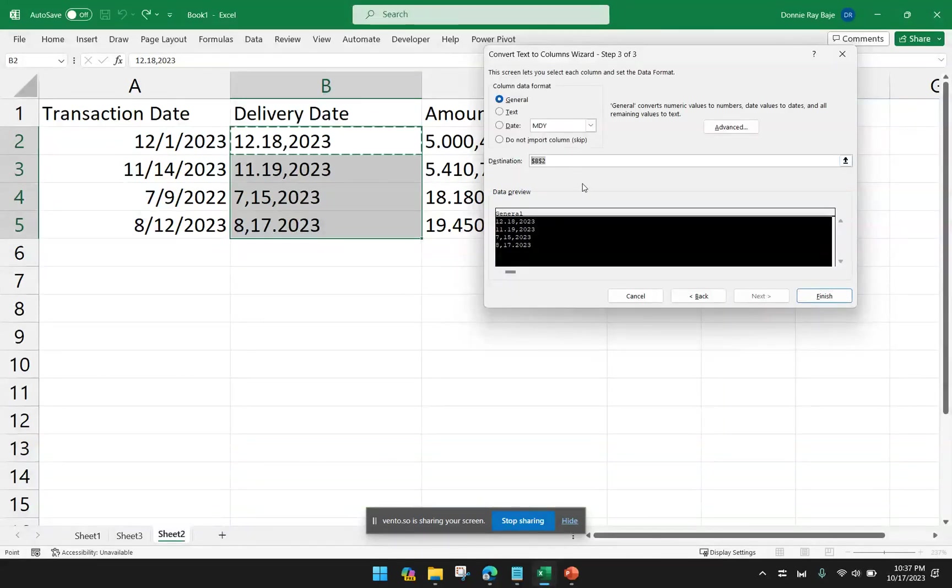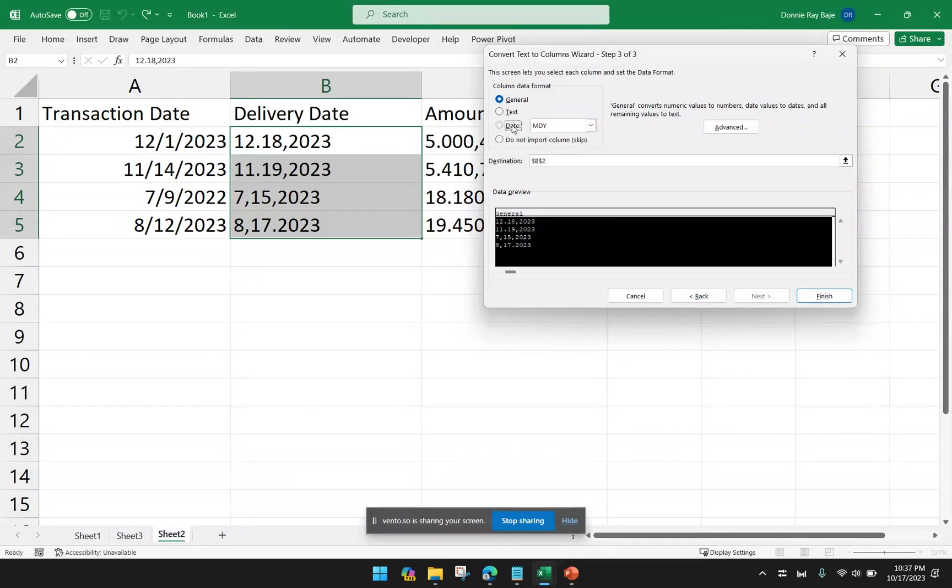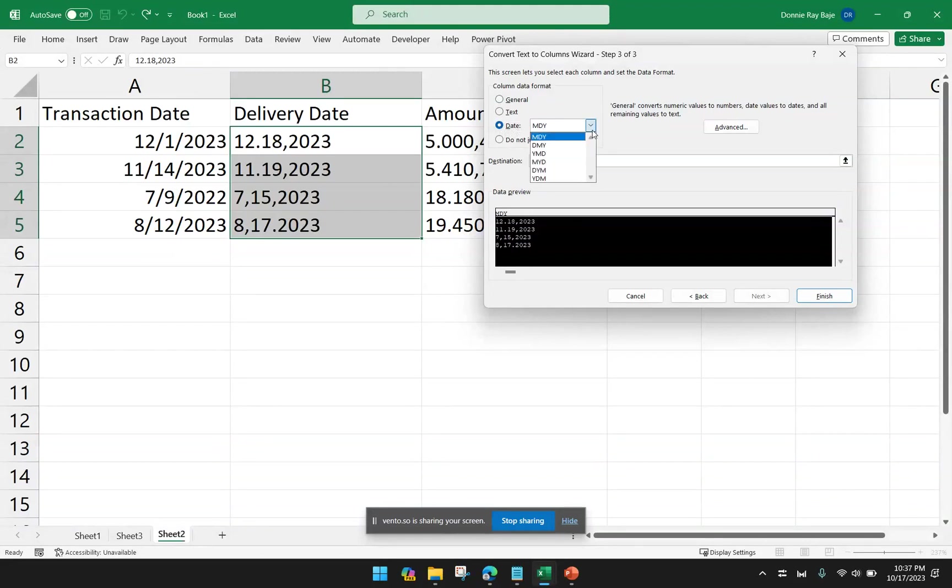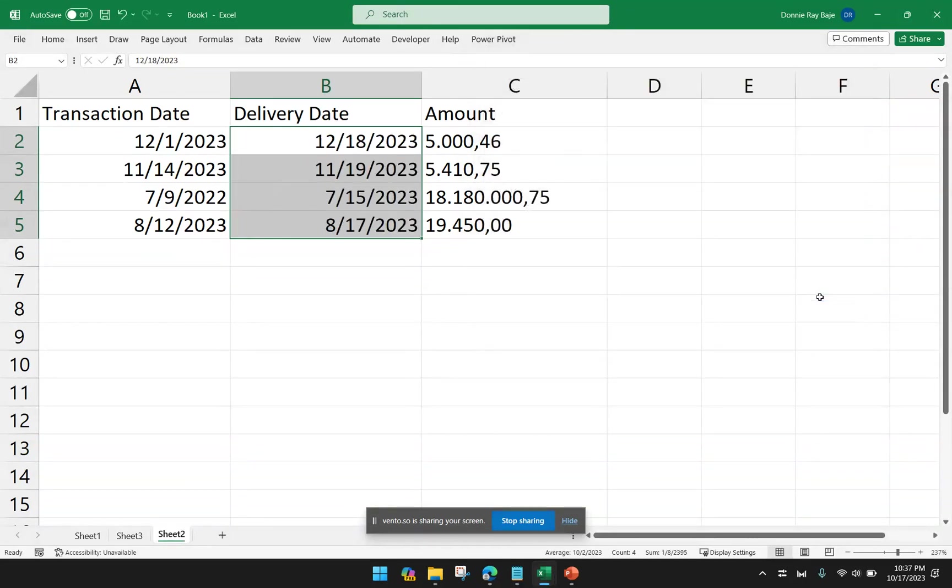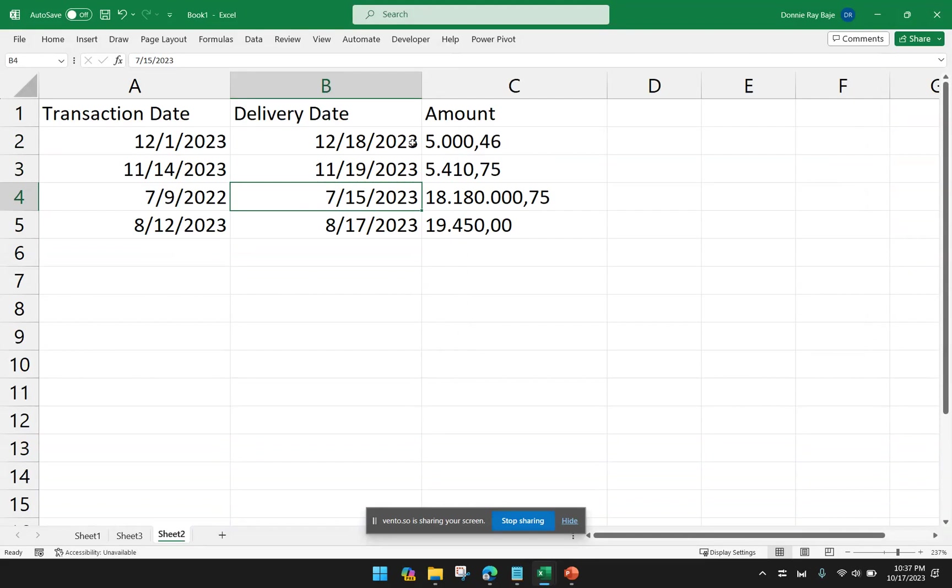The destination, I'll keep it as it is, B2. And I have to make sure that I declare that that column is a date column. And then now I have here the MDY format. And then click Finish. So now I have the dates again fixed to the correct format.